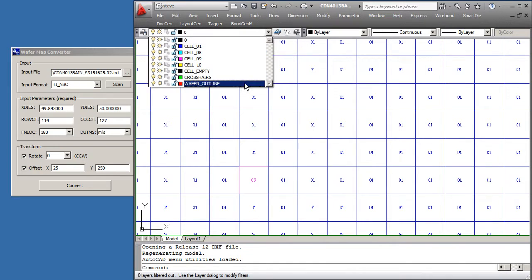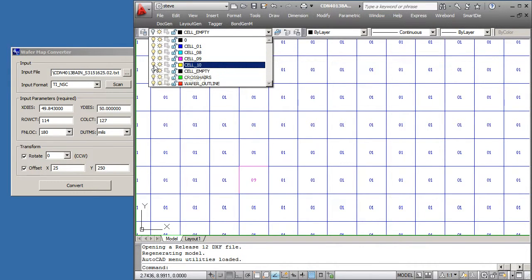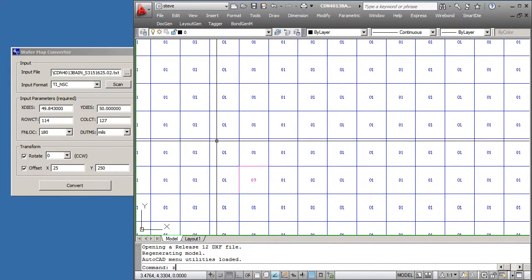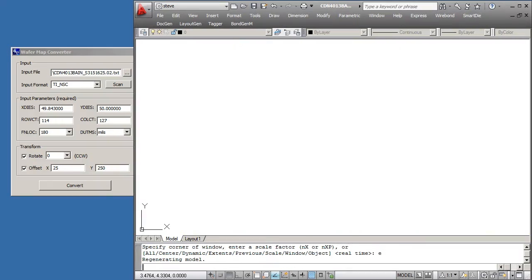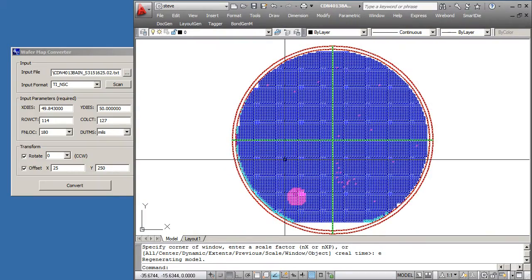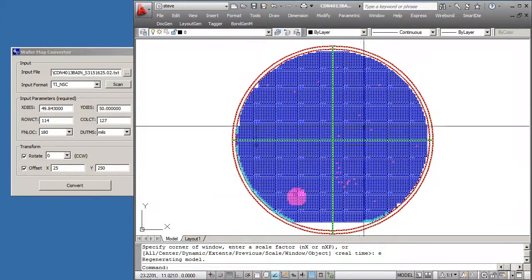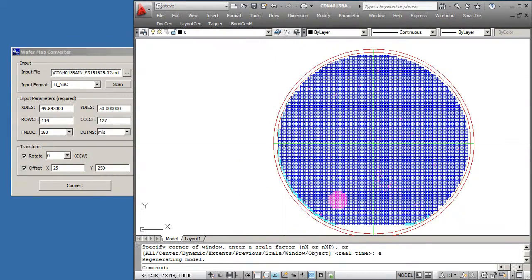Let's turn off the empty cells and also the edge cells. So now it looks like it's actually properly located on the wafer.